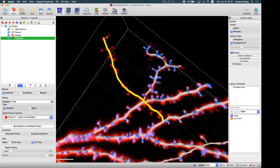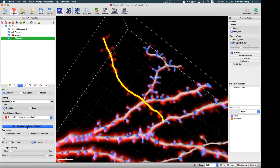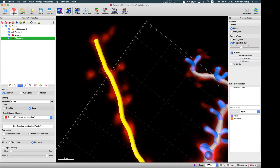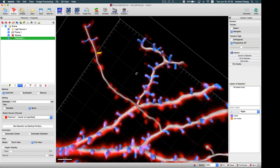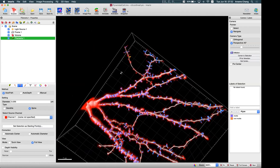If you want to retrace the spines as well, there are two ways. The first way is to manually trace the spine. Since this branch is still highlighted and selected, you can set the selection as a starting point again and change from dendrite to spine. Then manually draw the spine by holding Shift and left-clicking repeatedly.